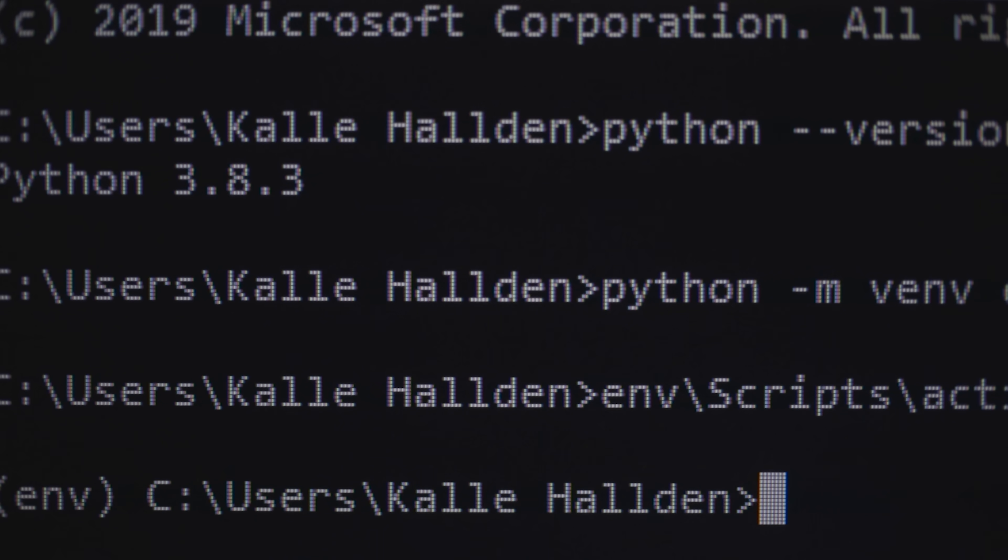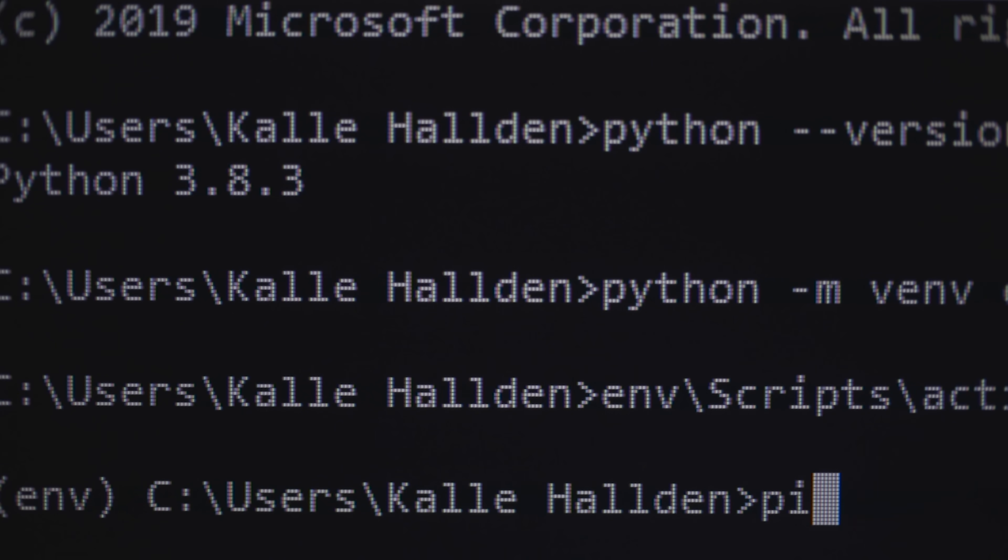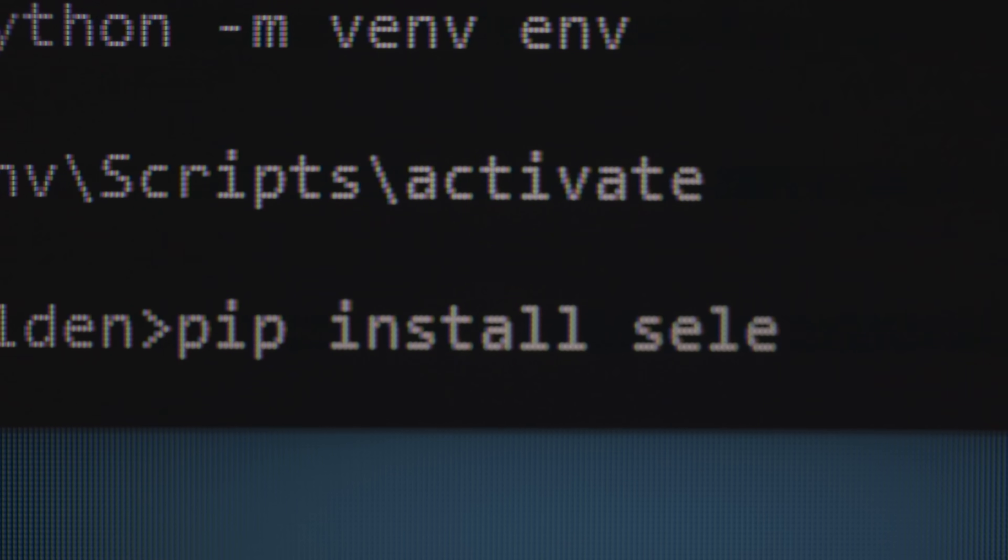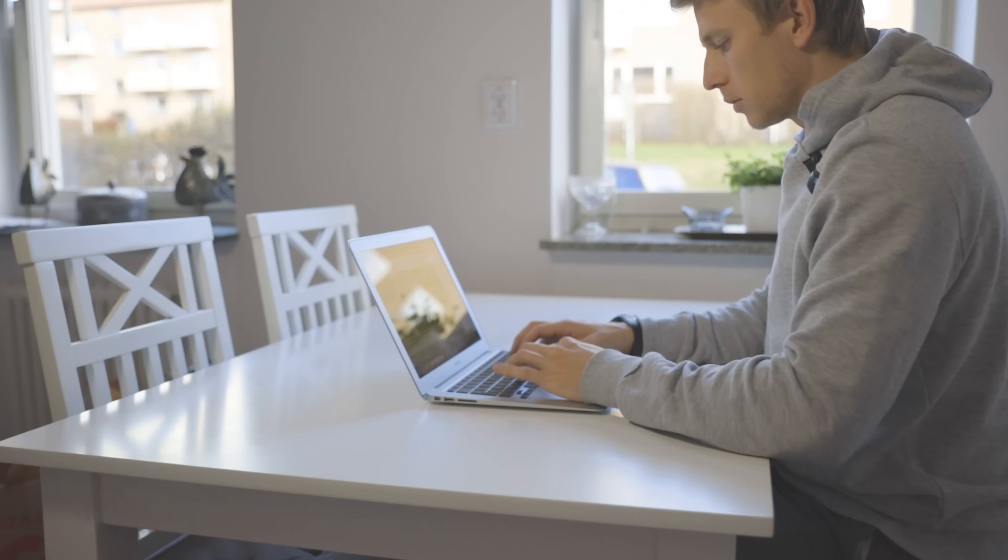Next, we need to install Selenium. So pip install selenium. Done.